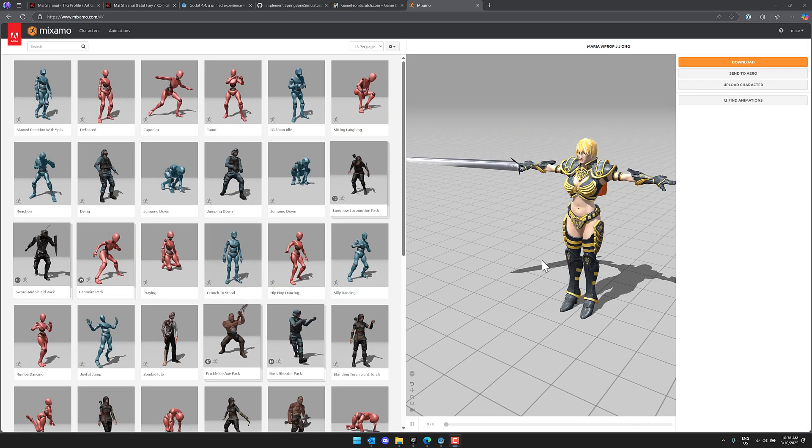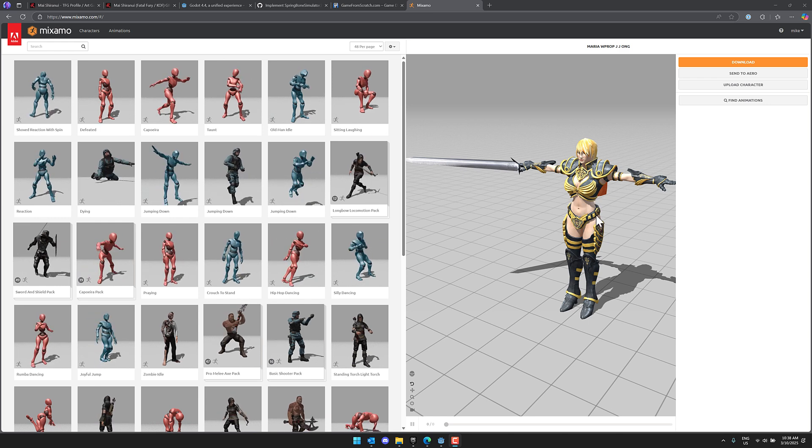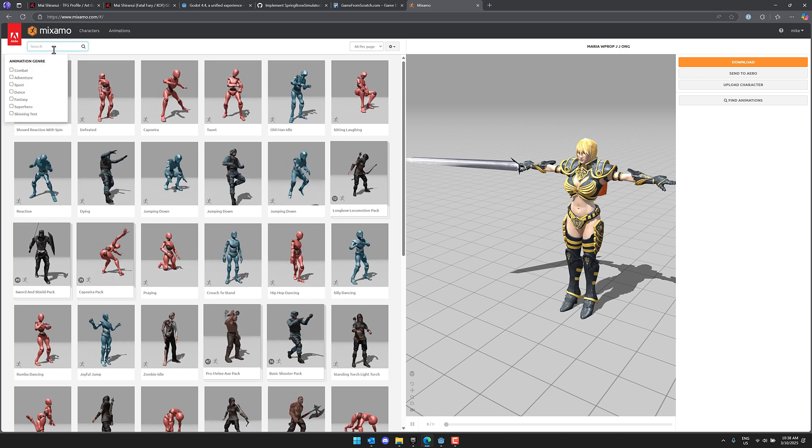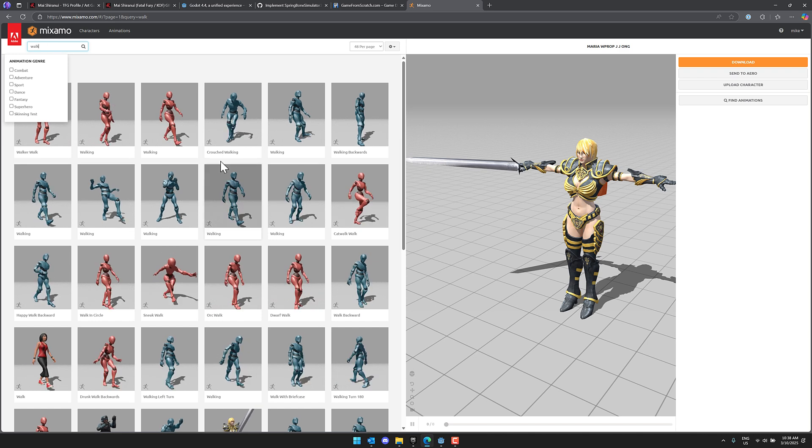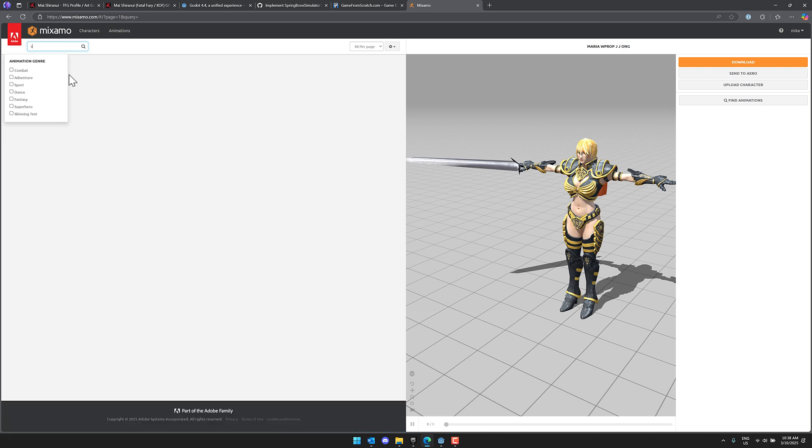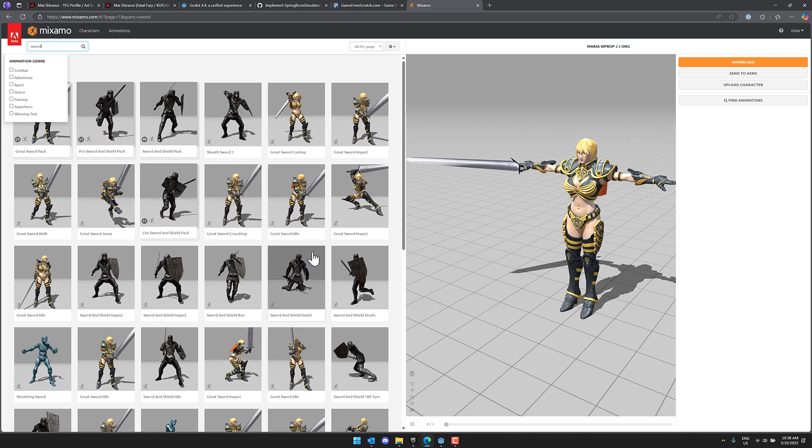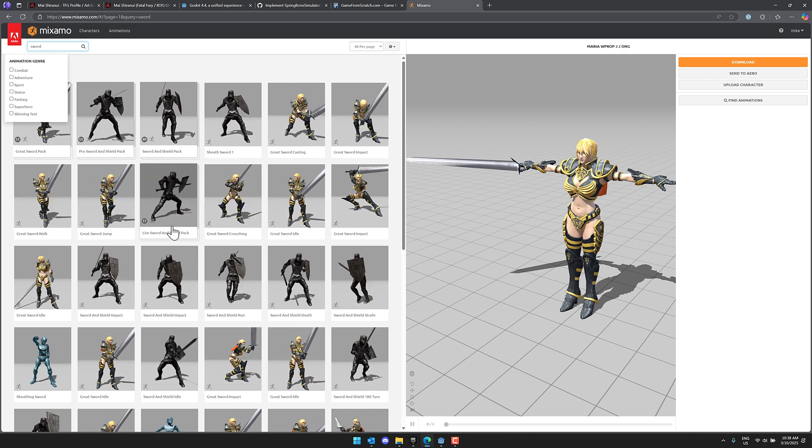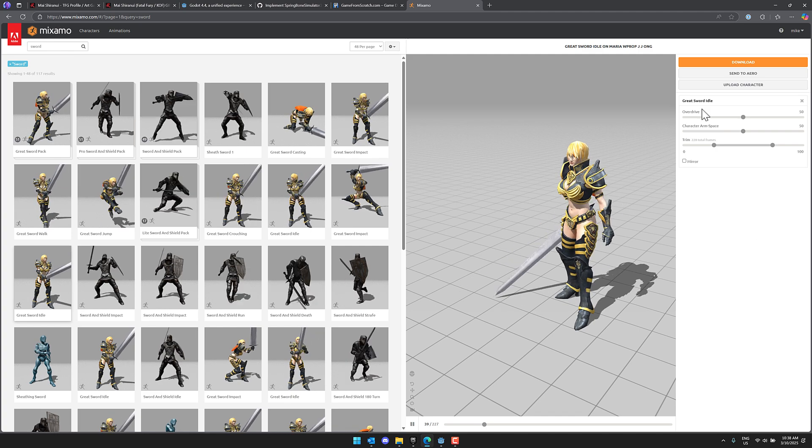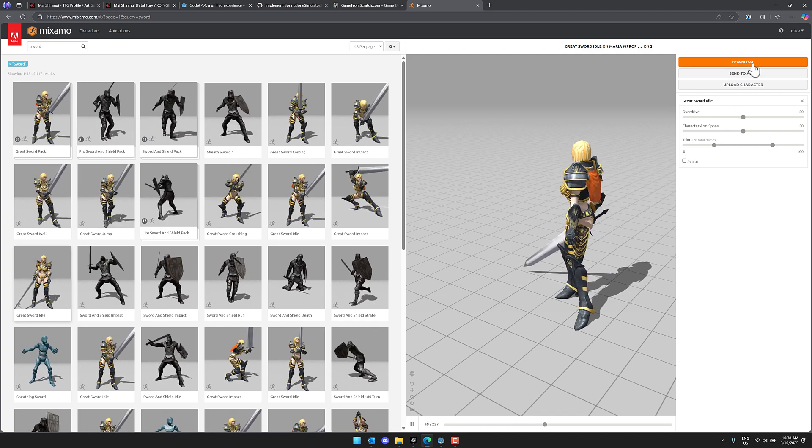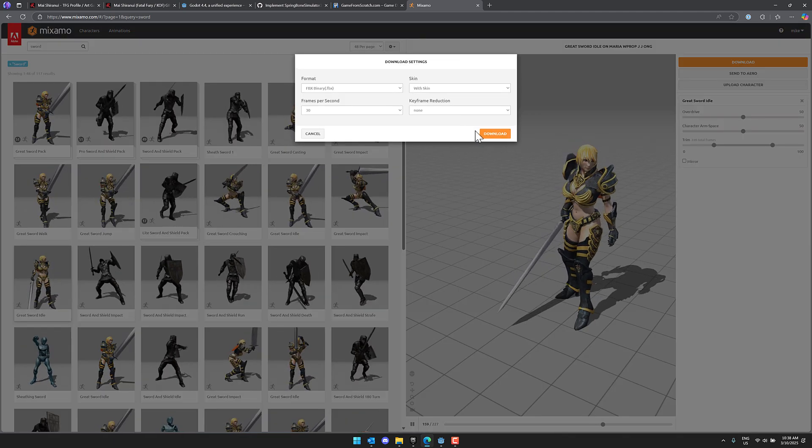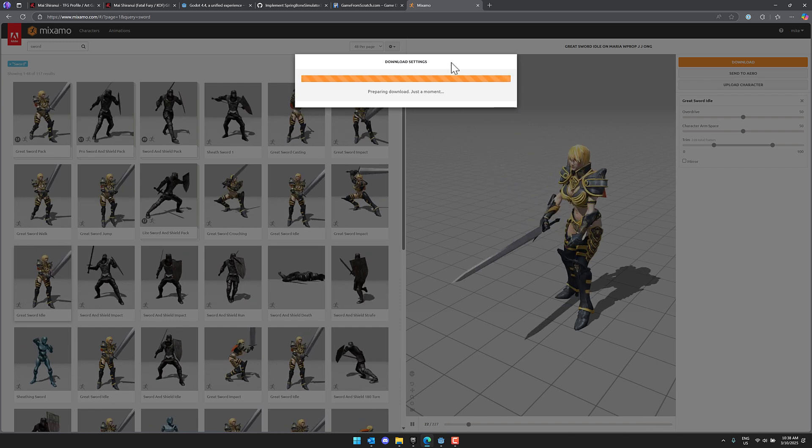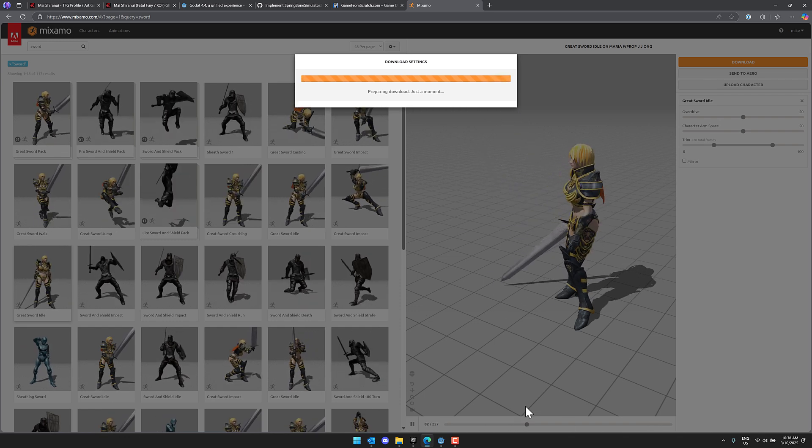All right, here you go. So we're going to use this character. I think this character might be appropriate for what we're about to do. And what I'm going to need to do is just apply a quick animation to it. So let's get a walk animation. Actually, let's do it with the sword. So let's add an idle animation onto this character, and we will go ahead and download that character now. So default settings are fine. All right, so we're going to go ahead. We now have an animated character to work with.